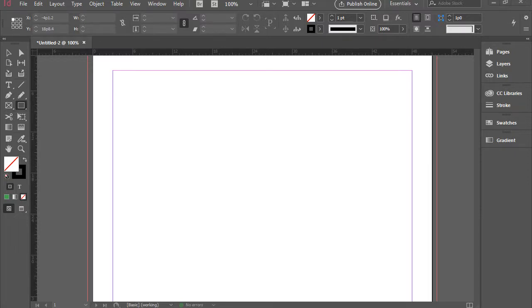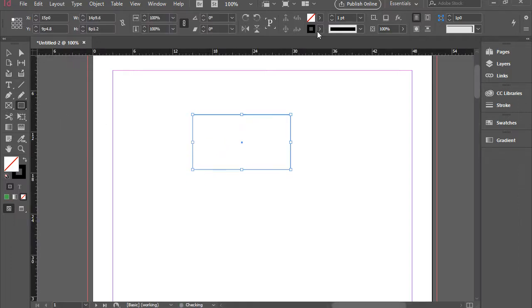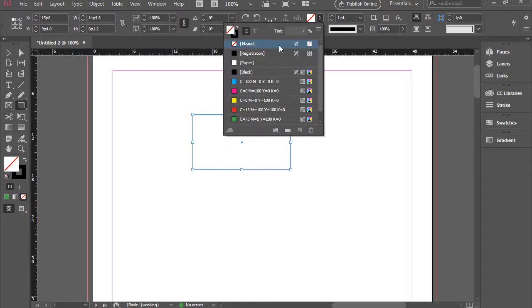Hello everyone, in this video I'm going to show you how to work with the direct selection tool. I'm going to draw a rectangle tool here and change the color as well.